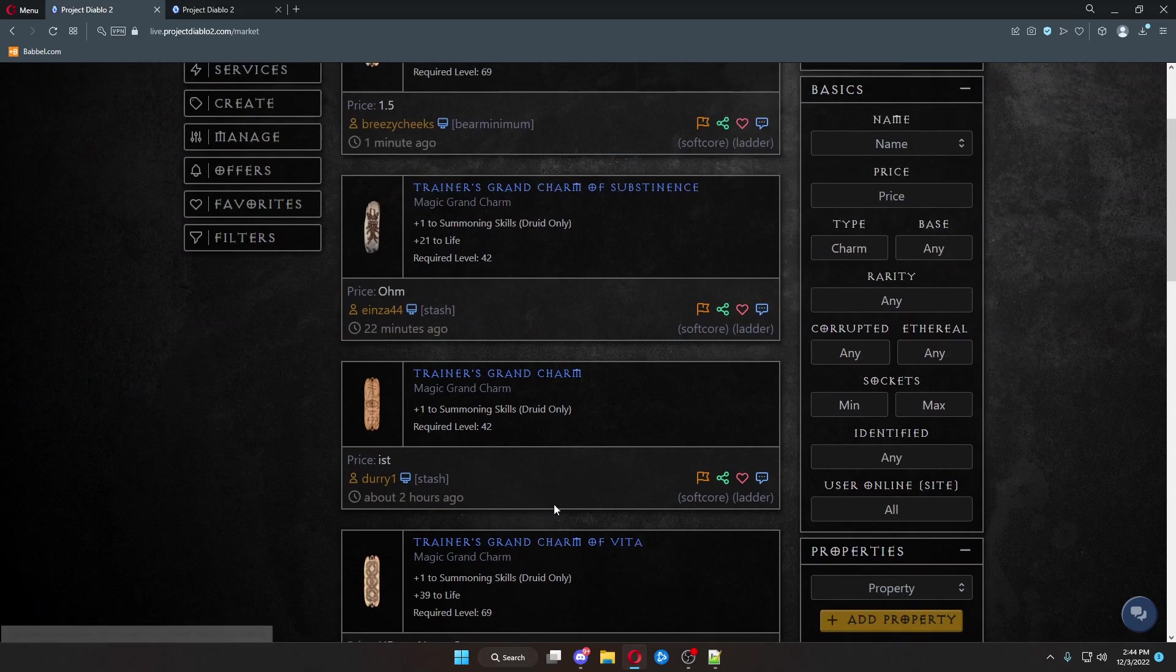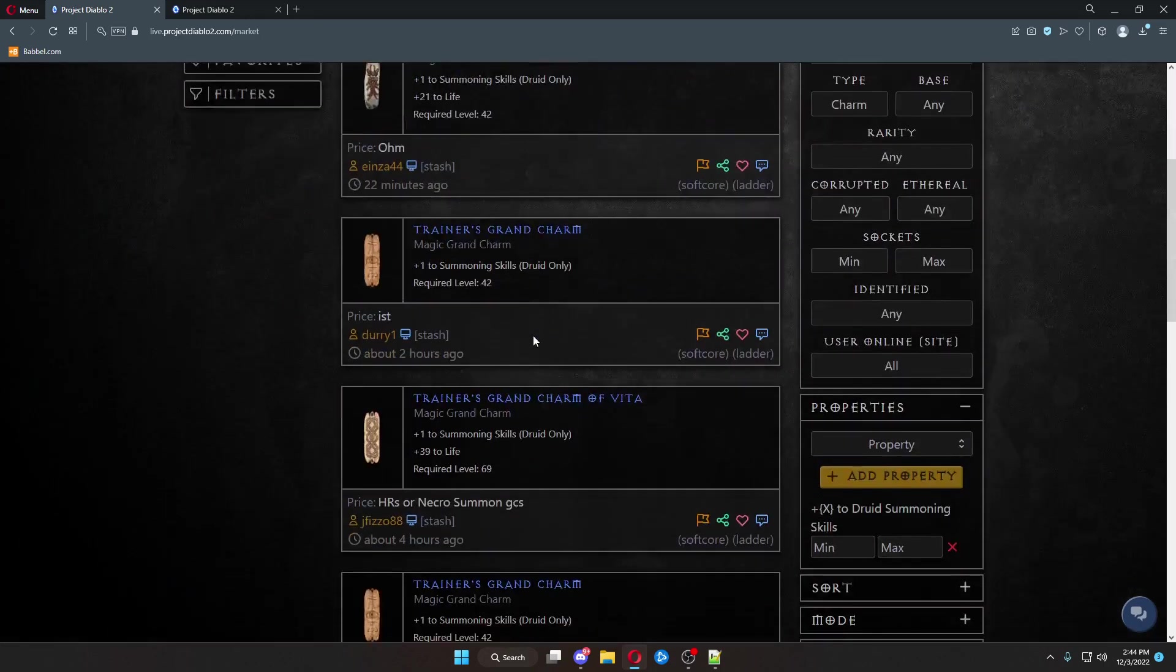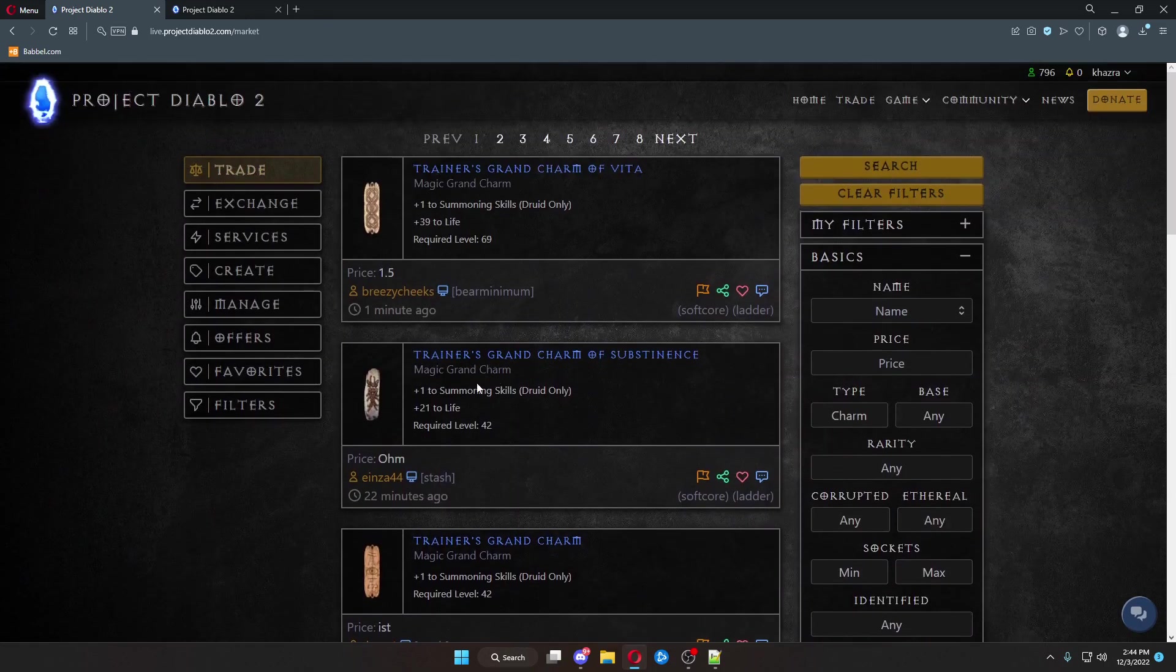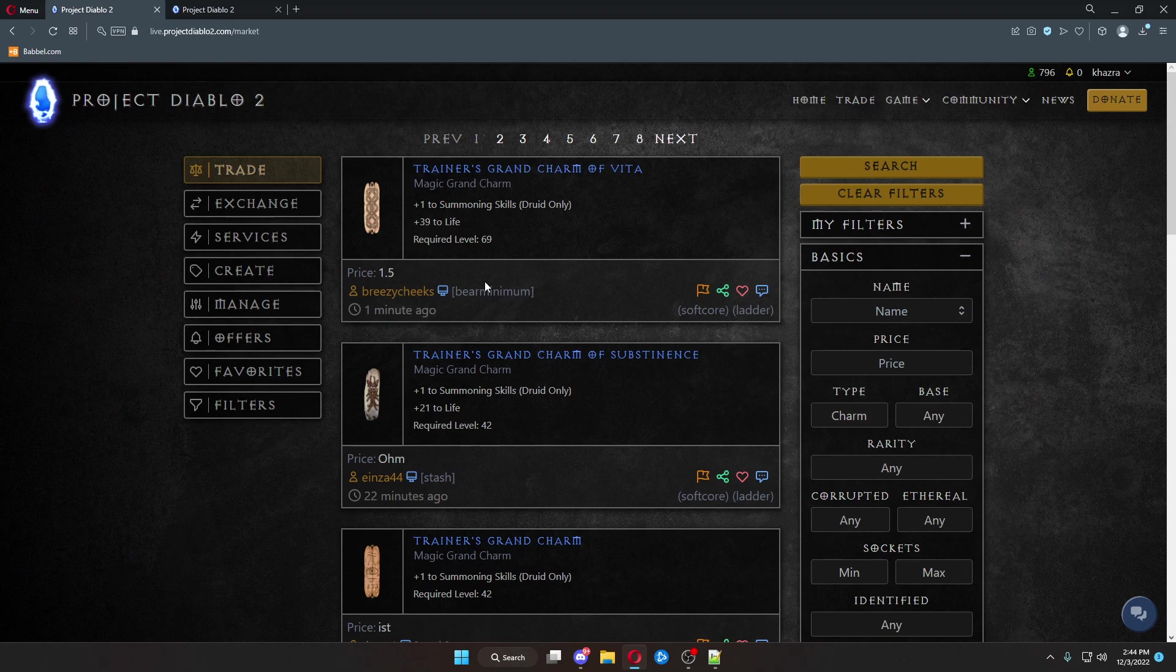And it should bring up all Summoning Druid Charms that are currently on the market. The top of the results will not always be the cheapest. They will be the most recently added to the Trade section.